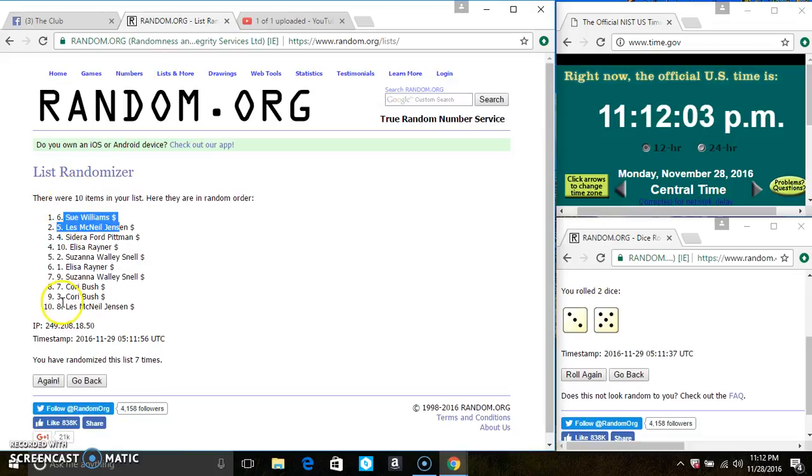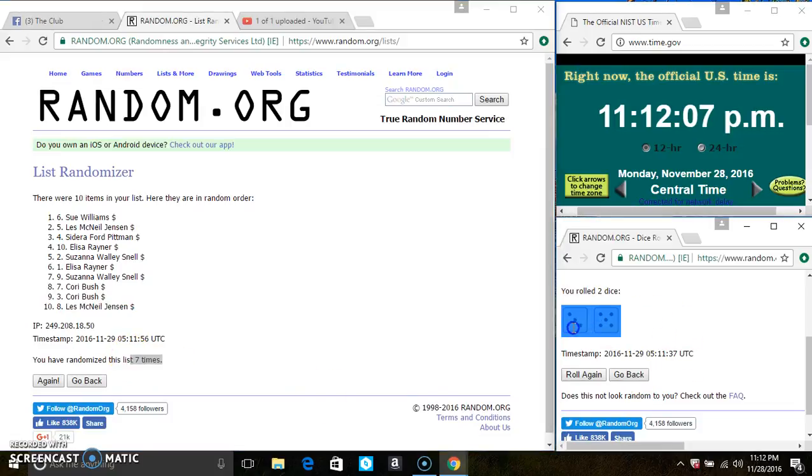Ms. Sue Williams is on the top. Ms. Les Jensen is on the bottom. Randomized seven times, did I just call for an eight?